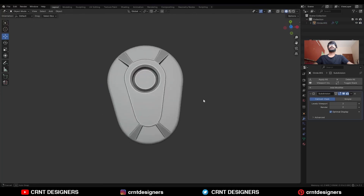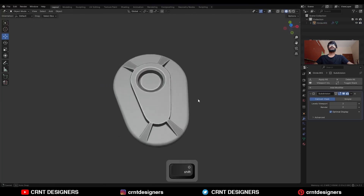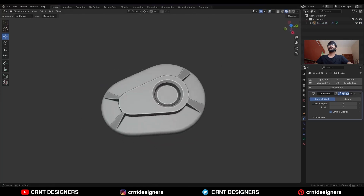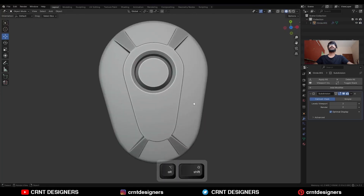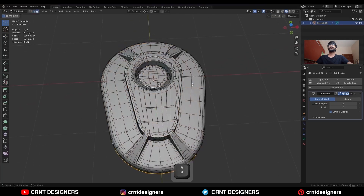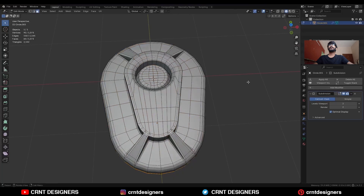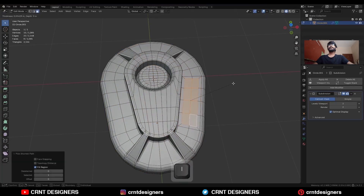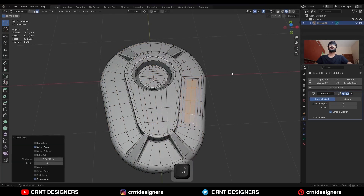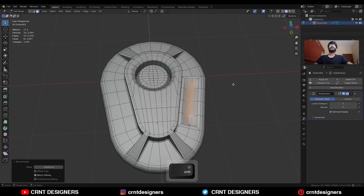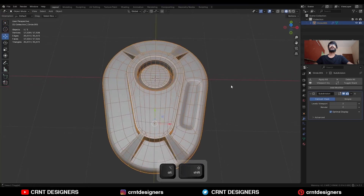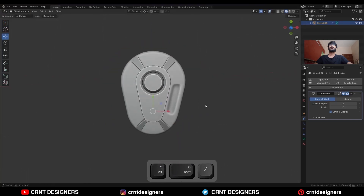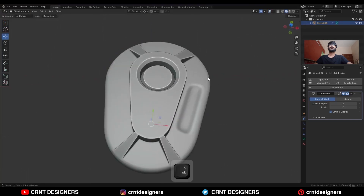You will get this kind of design — you can add more details as per your requirement. Select the faces, use the Inset operation, and use the Inset operation one more time. Press Alt to scale it along the normal, and you can create a simple-looking detail.